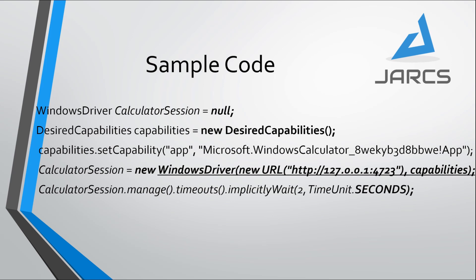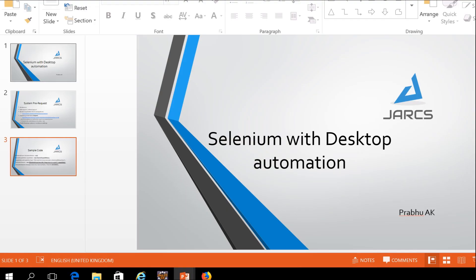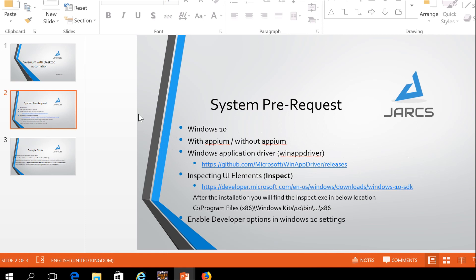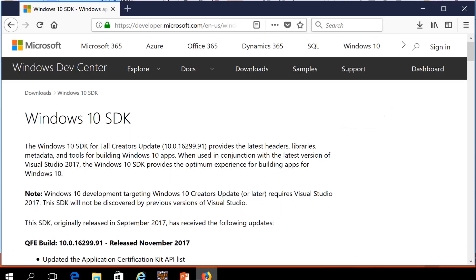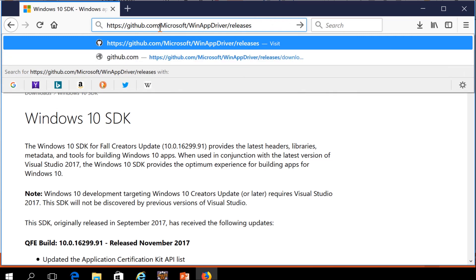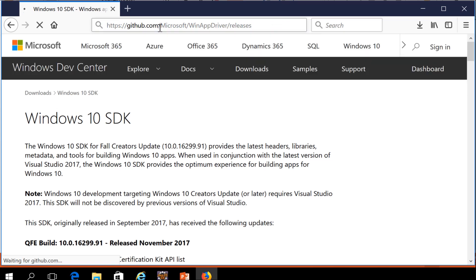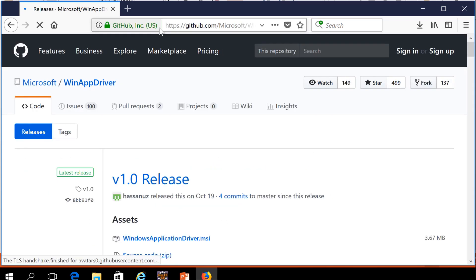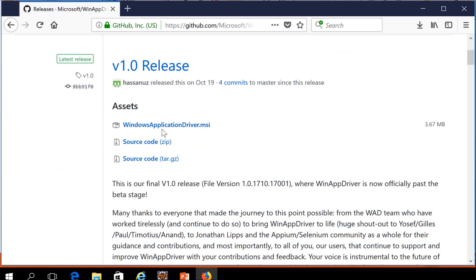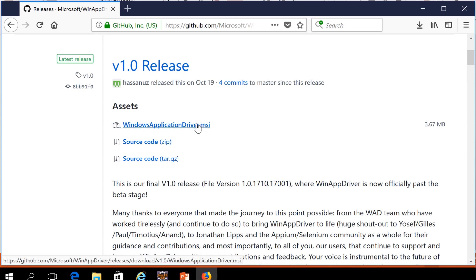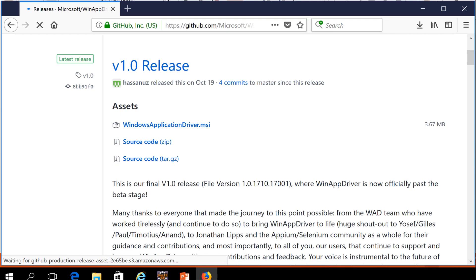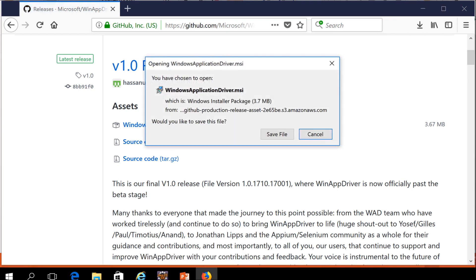Now I am going to show how to download WinAppDriver and Windows SDK. Please select this link, this is for WinAppDriver download. Copy this link and paste it in the browser. This is the latest download version, so you can download this WinAppDriver.msi. This is the installer in Windows. Please download this MSI. Save this file.